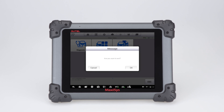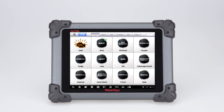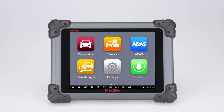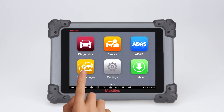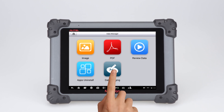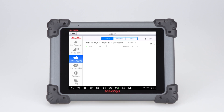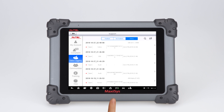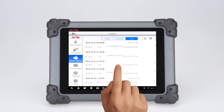If you have exited the session before saving or uploading it, locate the session under the History tab of Data Manager. Tap the session and save or upload it.